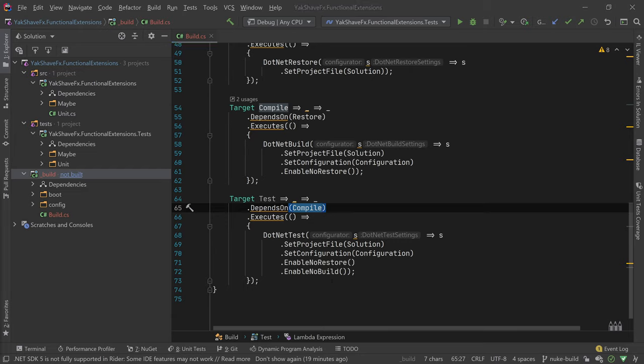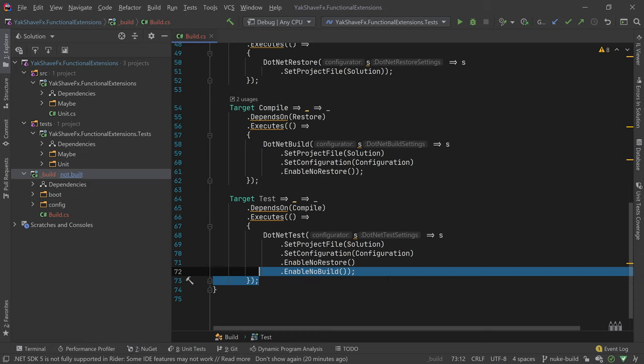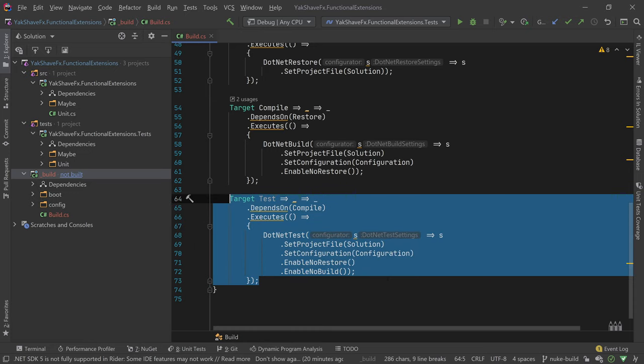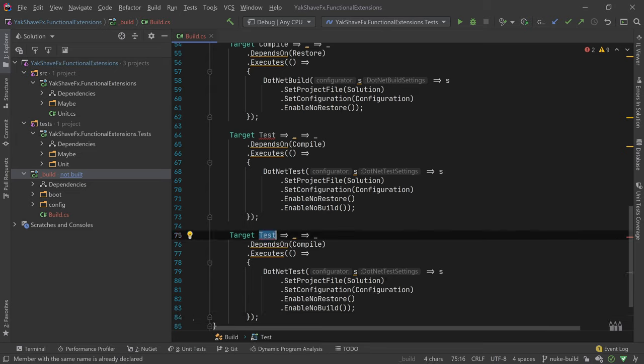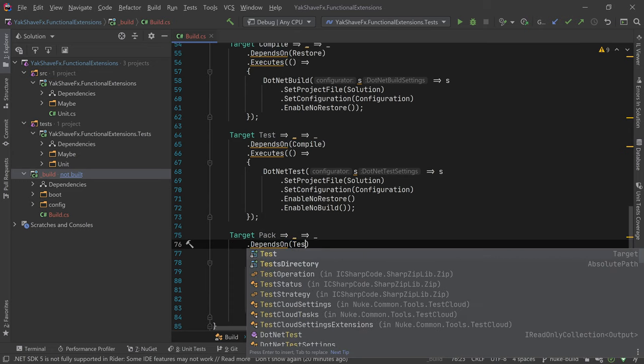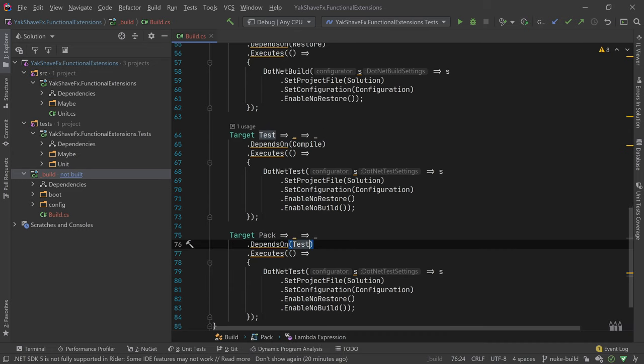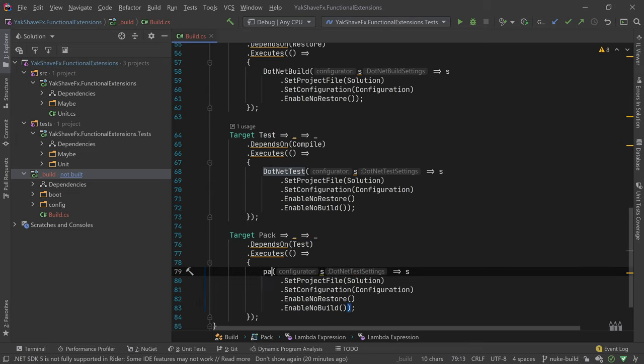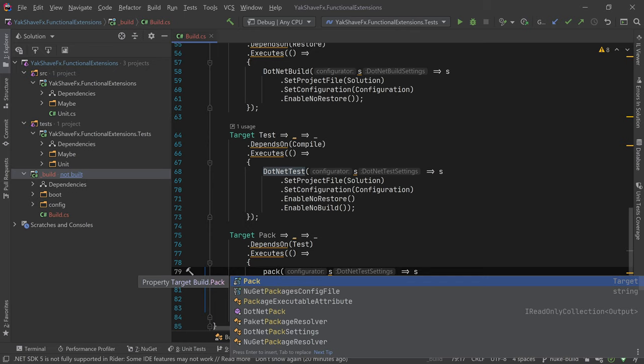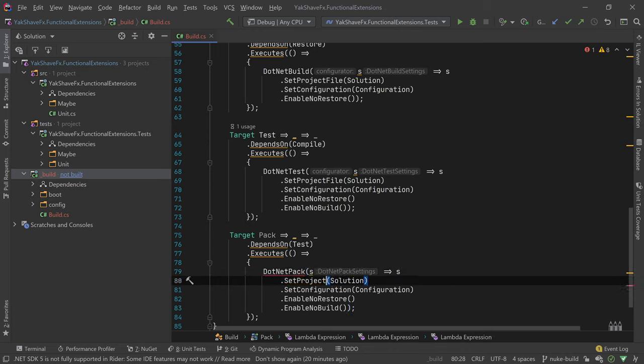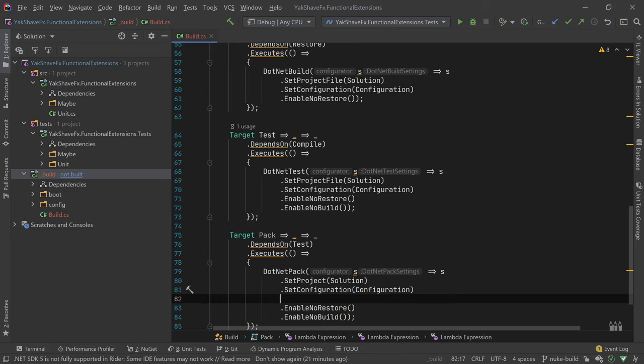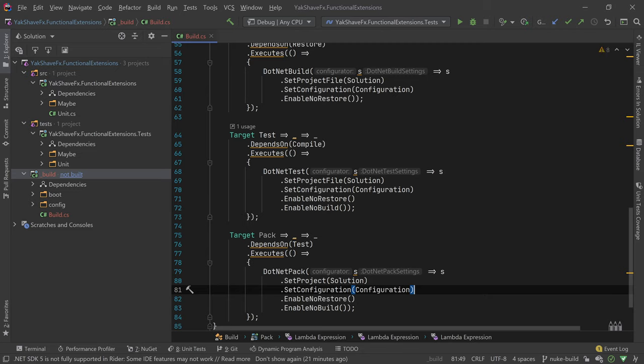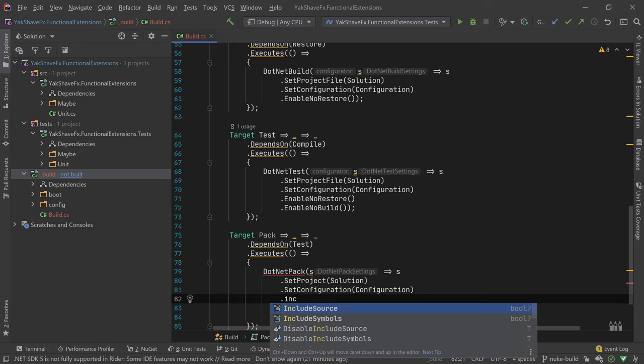So another thing we want to do, because I want to create NuGet packages out of this, I want to create those packages. So again, let's copy these. Let's call it Pack, because it's the name of the command. And I only want to pack after the tests. I want to be sure. And let's go here again. Pack. Dotnet pack. So set project, don't know why but apparently here in terms of set project value, set project, we give it the solution. Configuration is the same.